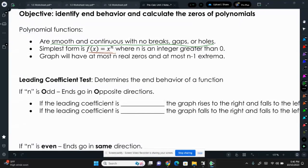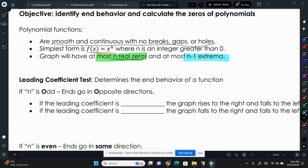If we have x to the n power, the graph will have at most n real zeros and at most n minus 1 extrema. Notice it says 'at most.' So a fifth degree function could have up to five real zeros, but it could have less. And a fifth degree function could have 5 minus 1, which is 4, extrema. Remember, extrema are minimums or maximums, and a fifth degree function could have up to four of them, but it could have fewer.